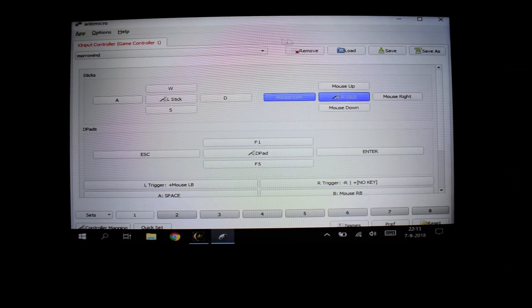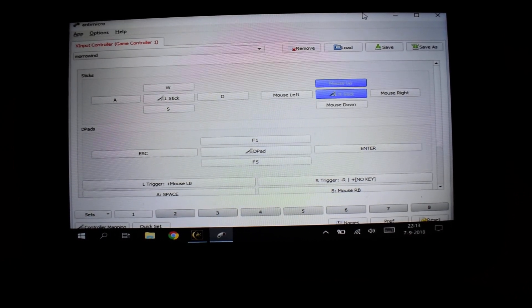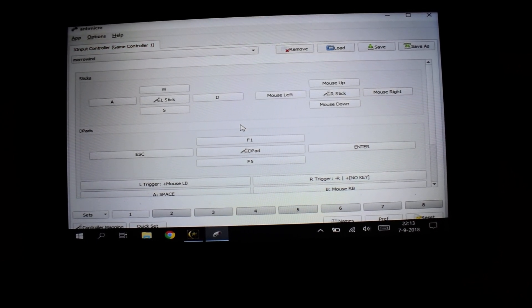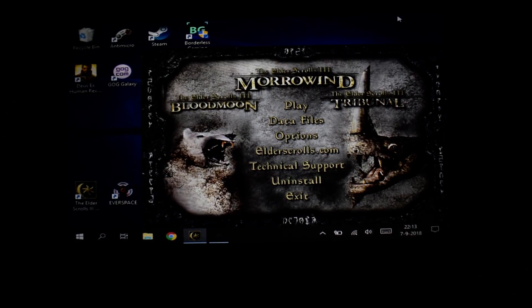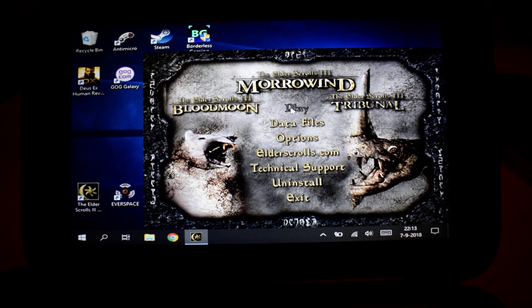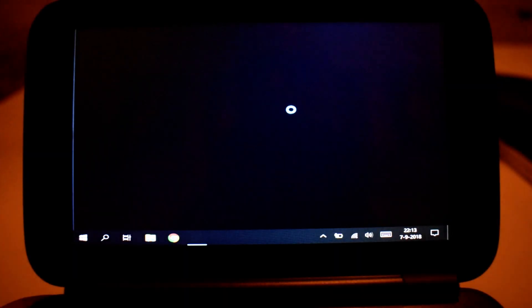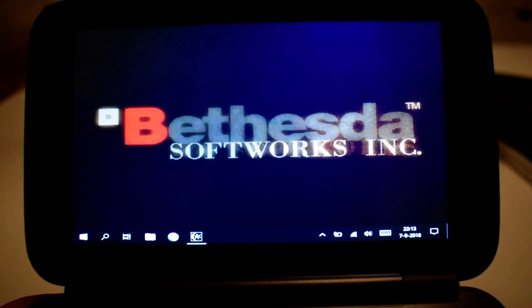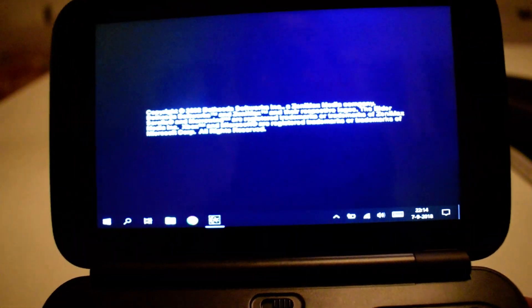So here we go, it's ready. I can move the thumbstick and it will detect it as mouse up, mouse down, mouse right, mouse left, and WASD is the left thumbstick. It doesn't run full screen as you can see, that's why we want to have the borderless window tool enabled.